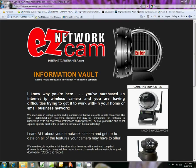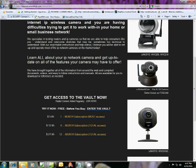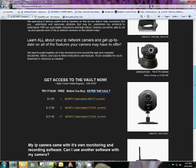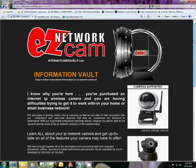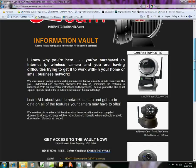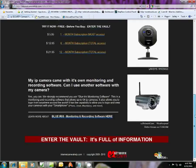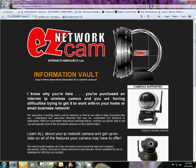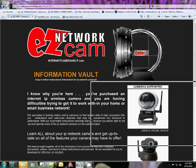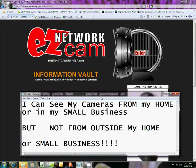We're going to be working on any one of these cameras here that you see. We're addressing the issue of why you've successfully hooked up your camera within your household or small business network, but when you go outside your household, say to work, you try to log in from the internet and you can't see your internet camera from outside of your network.